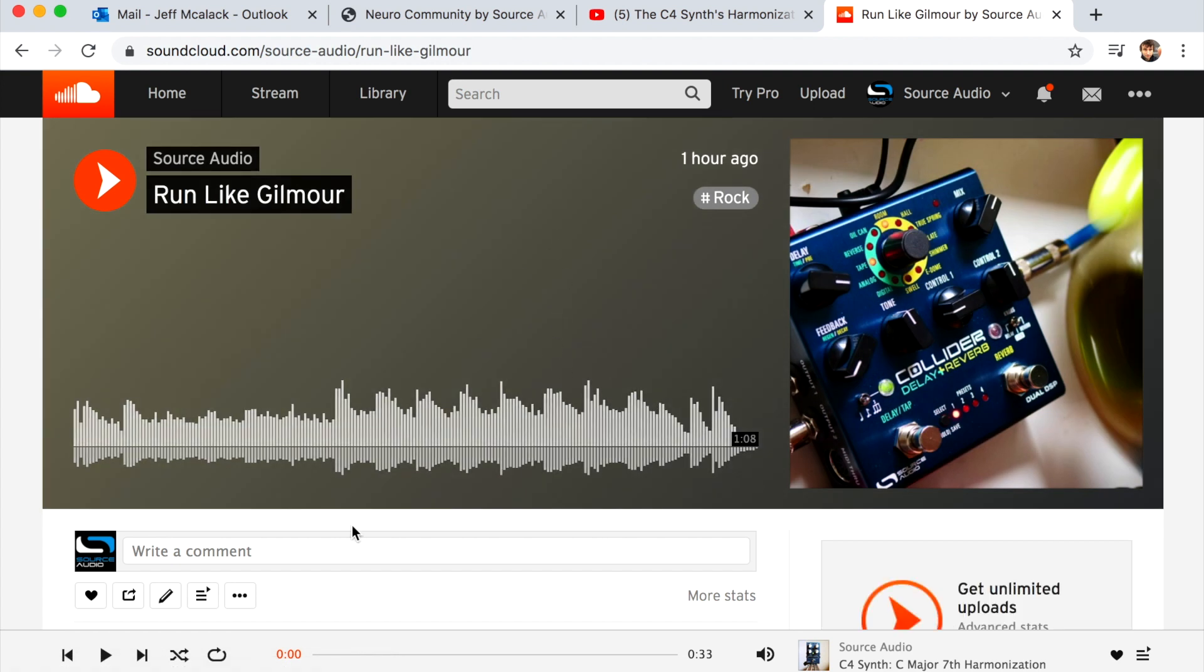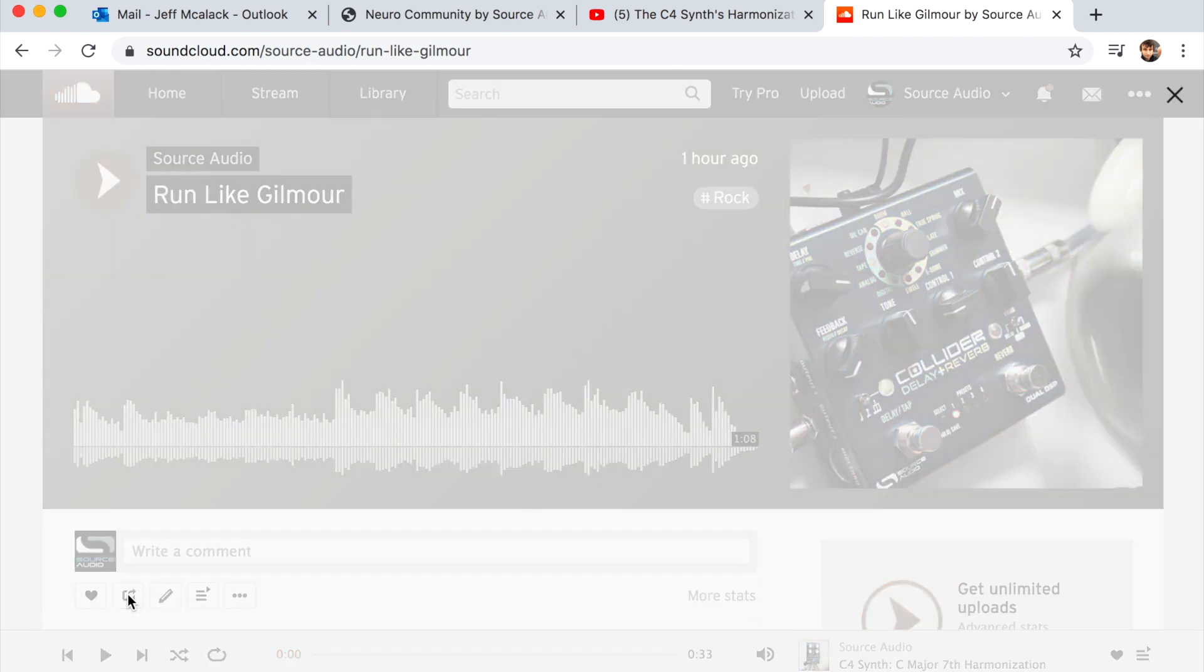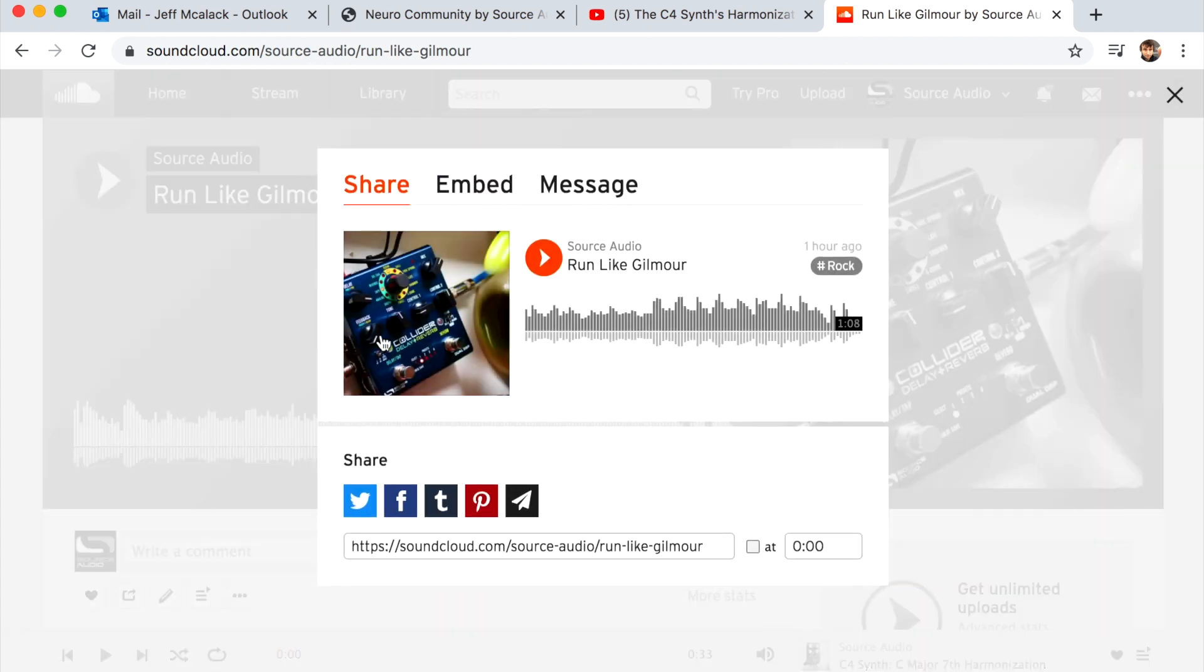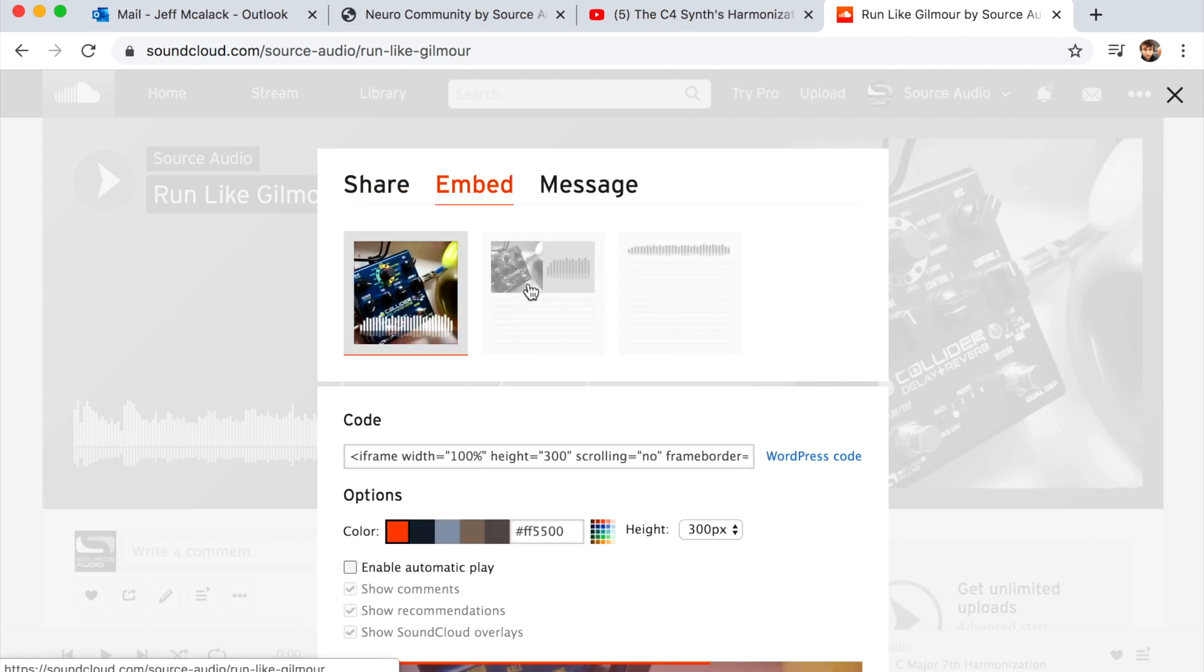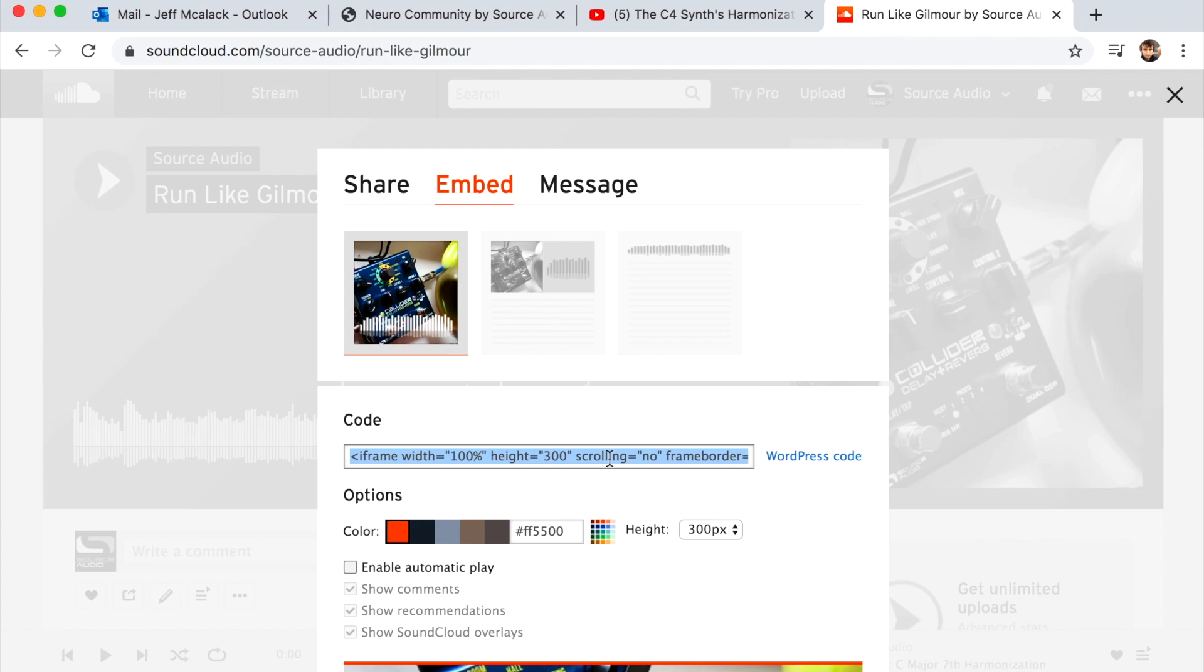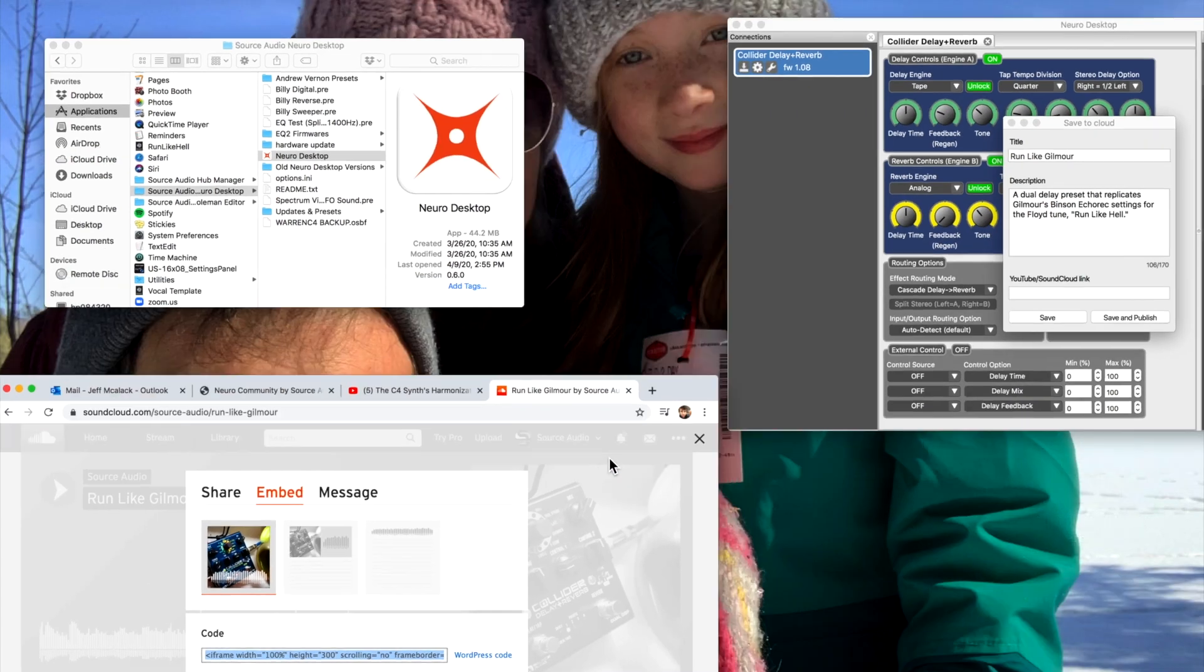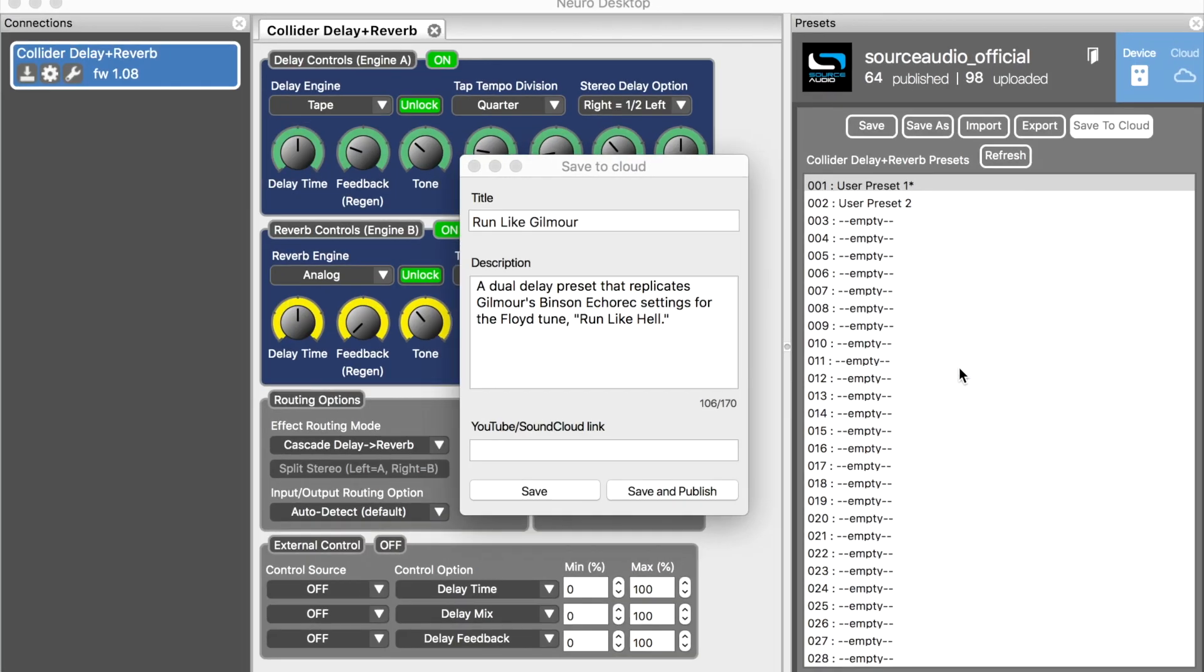I need to hit this share icon down at the bottom here, which takes me to the second page. Now by default it gives you the share code, but I want to go to the embed tab right here, click on it, and copy the code from down here. Now I go back to the Neuro editor and paste it in the box.